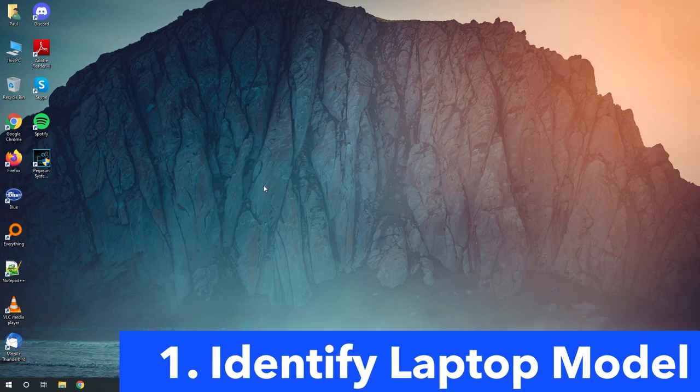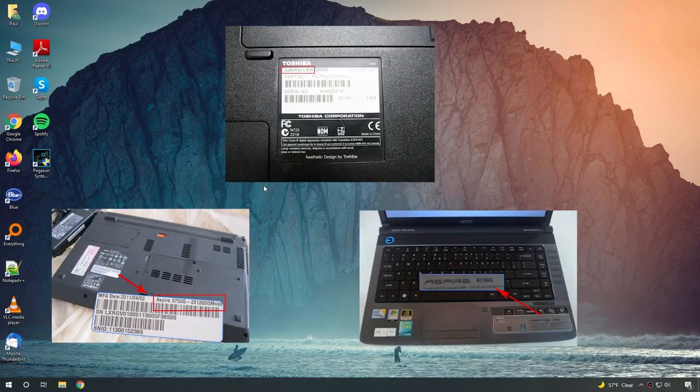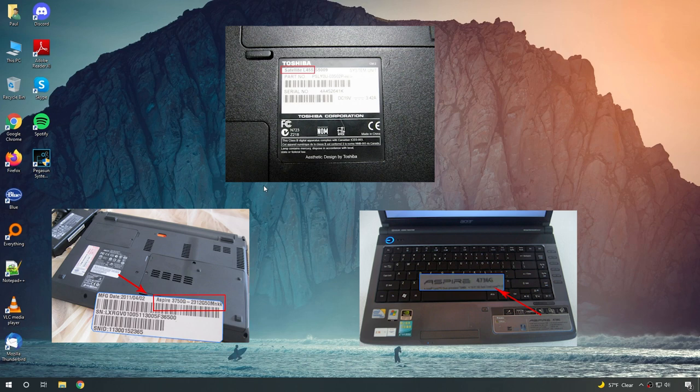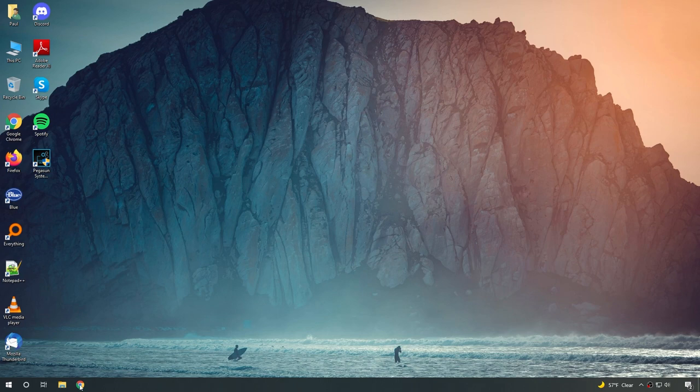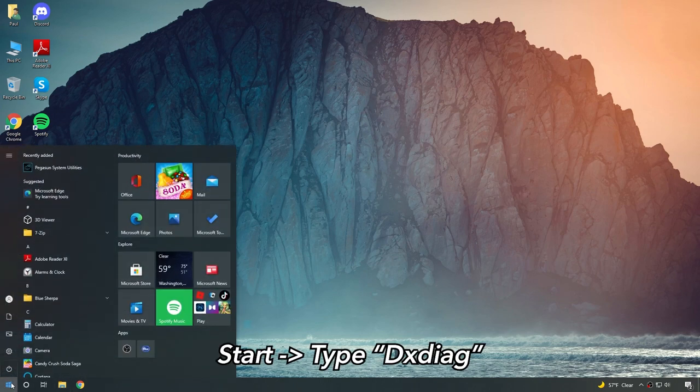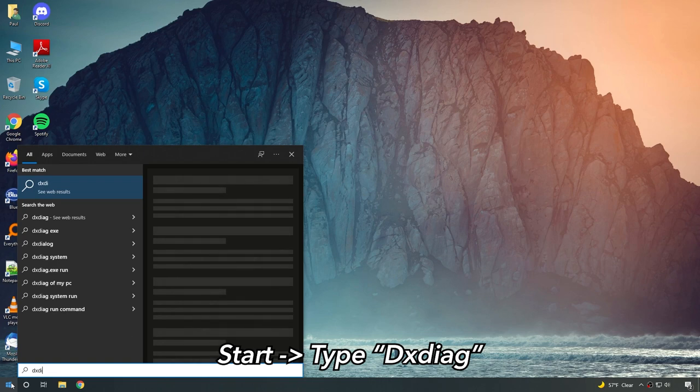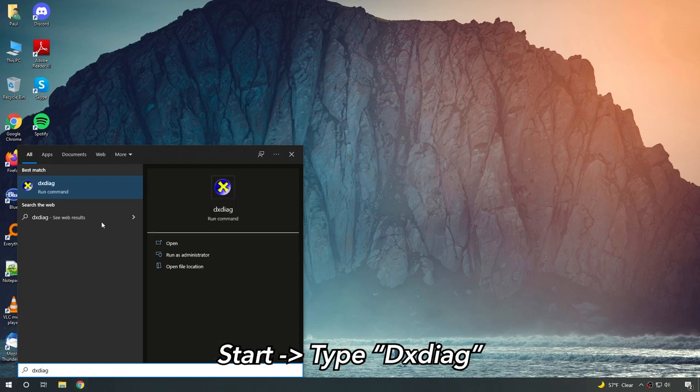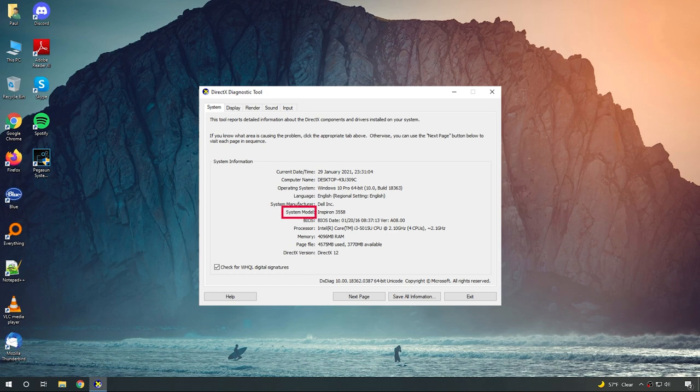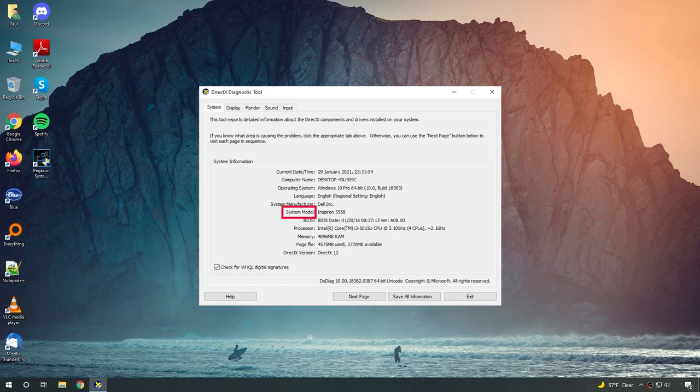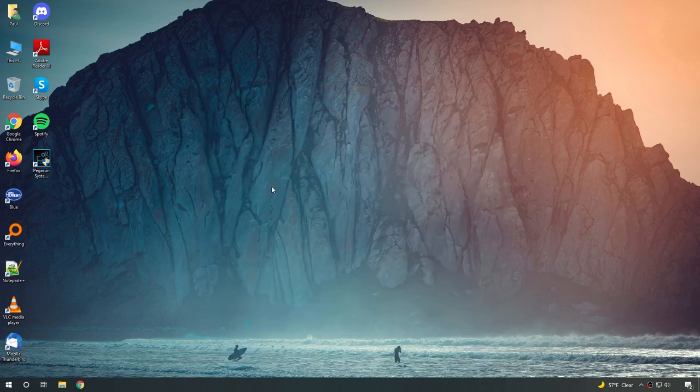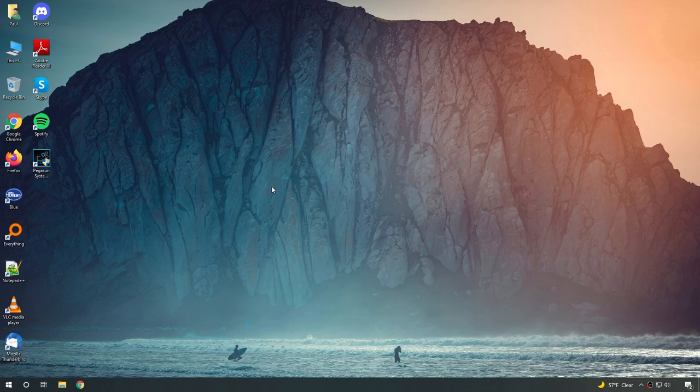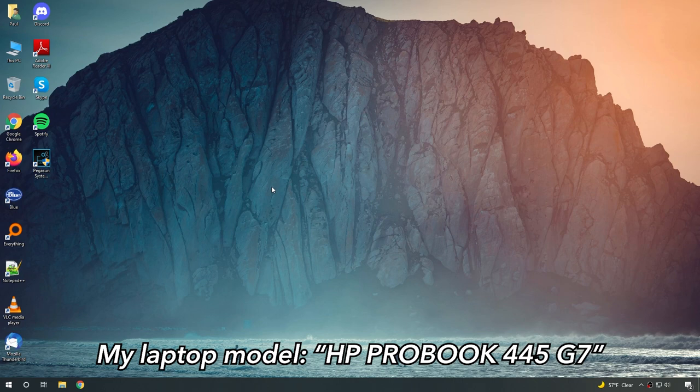Okay, so let's start with number one. To identify what laptop model you have, there are several ways. One easy way is to look around your laptop and try to find a sticker or something that has a serial number or model name on it. For example, it could be on the back of your laptop. Another way is from your windows, click on start and start typing DXDIAG and open this program. Now look on where it says system model. This is your laptop model. Be sure to write this down because we'll be using it from now on. One of the laptop I'm repairing right now is an HP ProBook 445 G7. So let's pretend that is my laptop model.